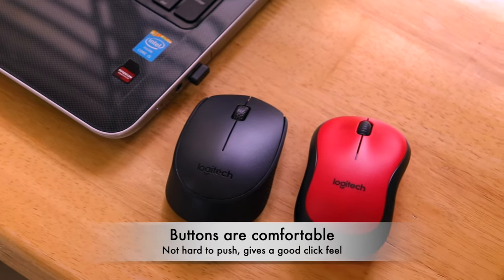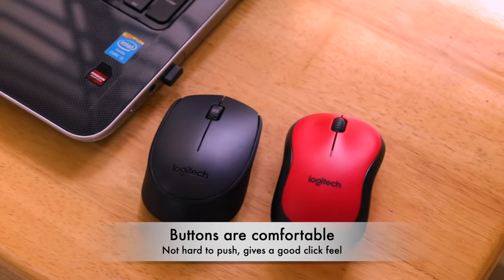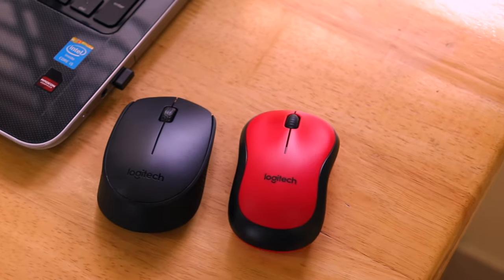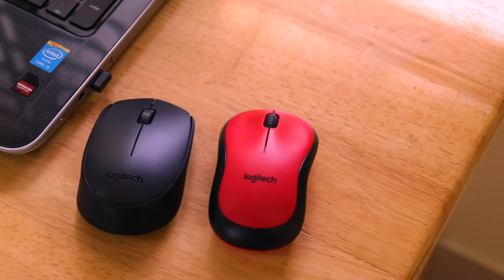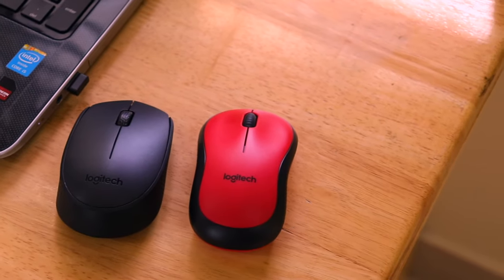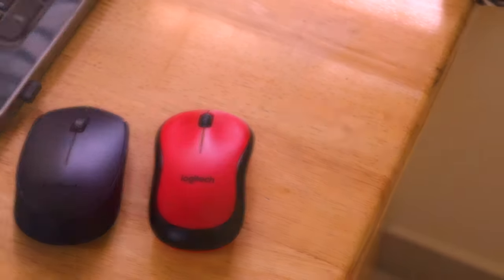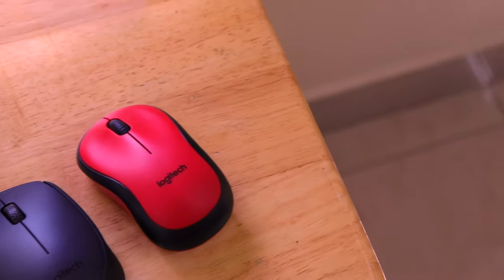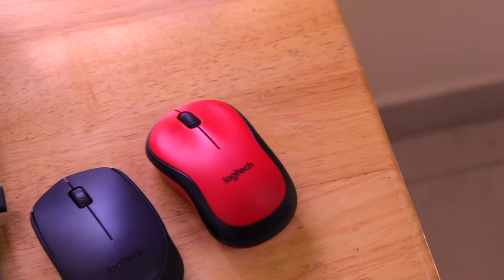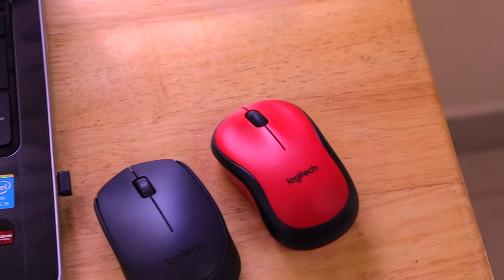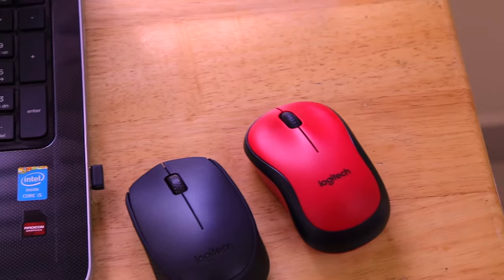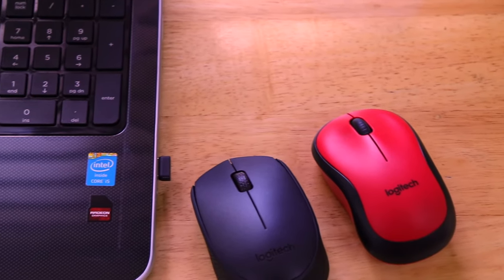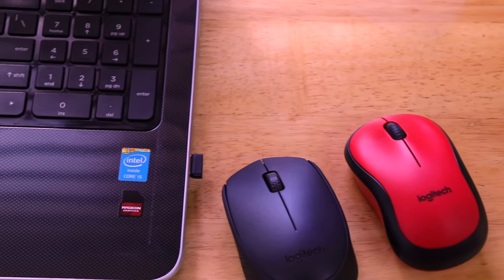But if you want zero sound, you need to watch our other Logitech M221 silent wireless mouse video because that offers zero sound. The scroll wheel has a grooved surface which engages well with your finger and gives a steady scrolling purpose as well.